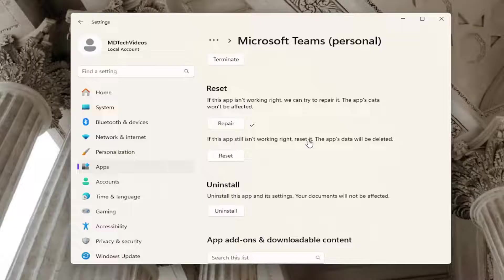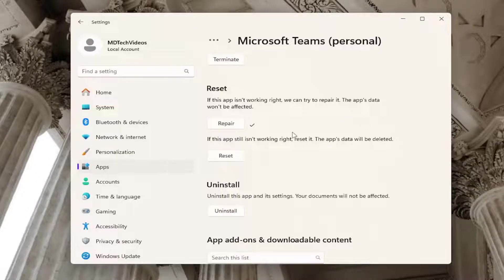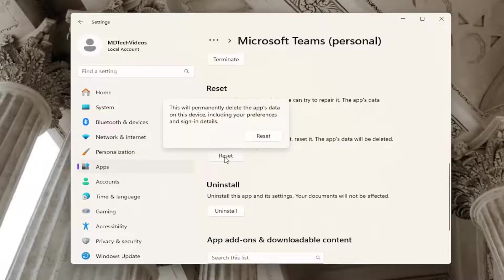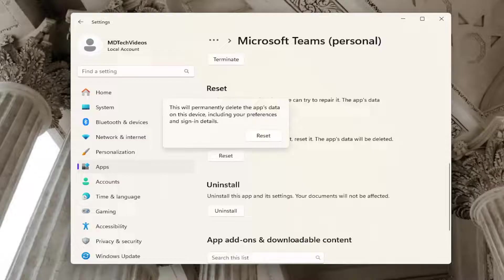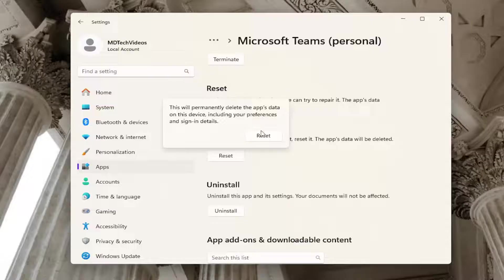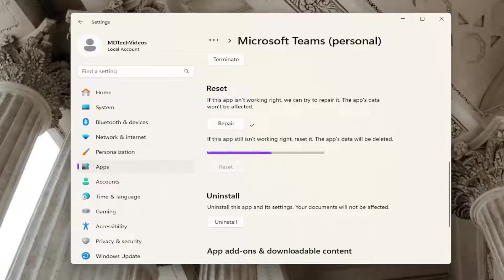Where if the app still isn't working right, reset it. The app's data will be deleted if you select Reset here. This will permanently delete the app's data on this device, including your preferences and sign-in details. Select Reset.